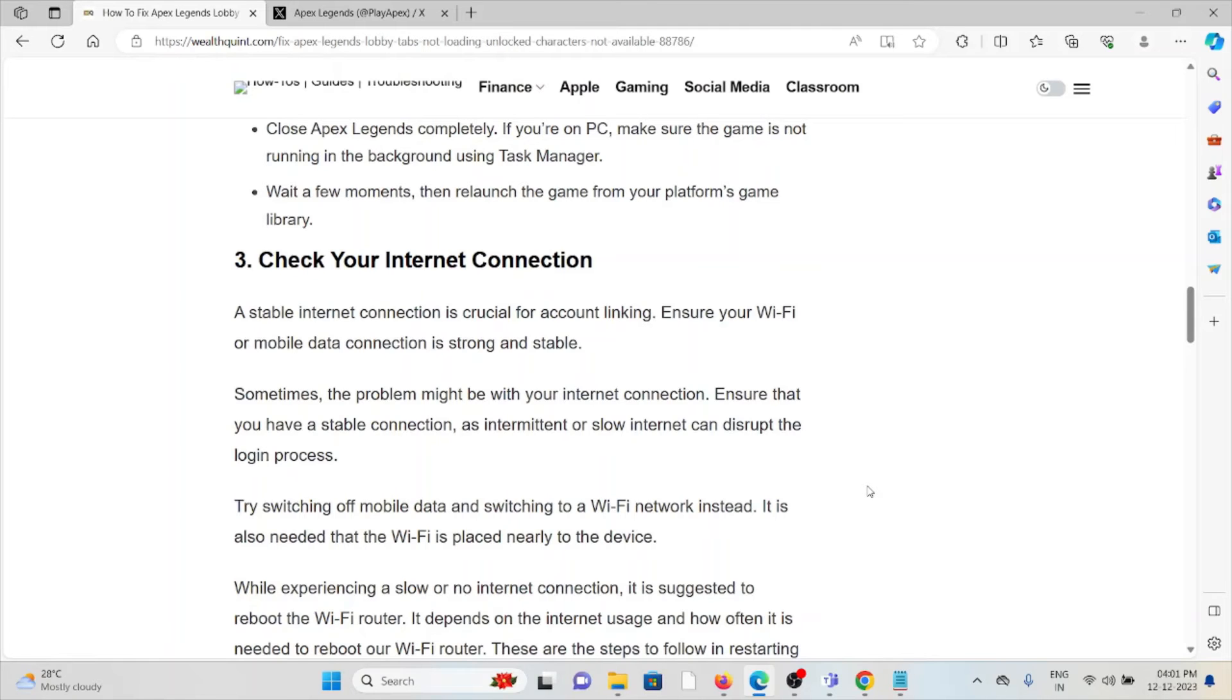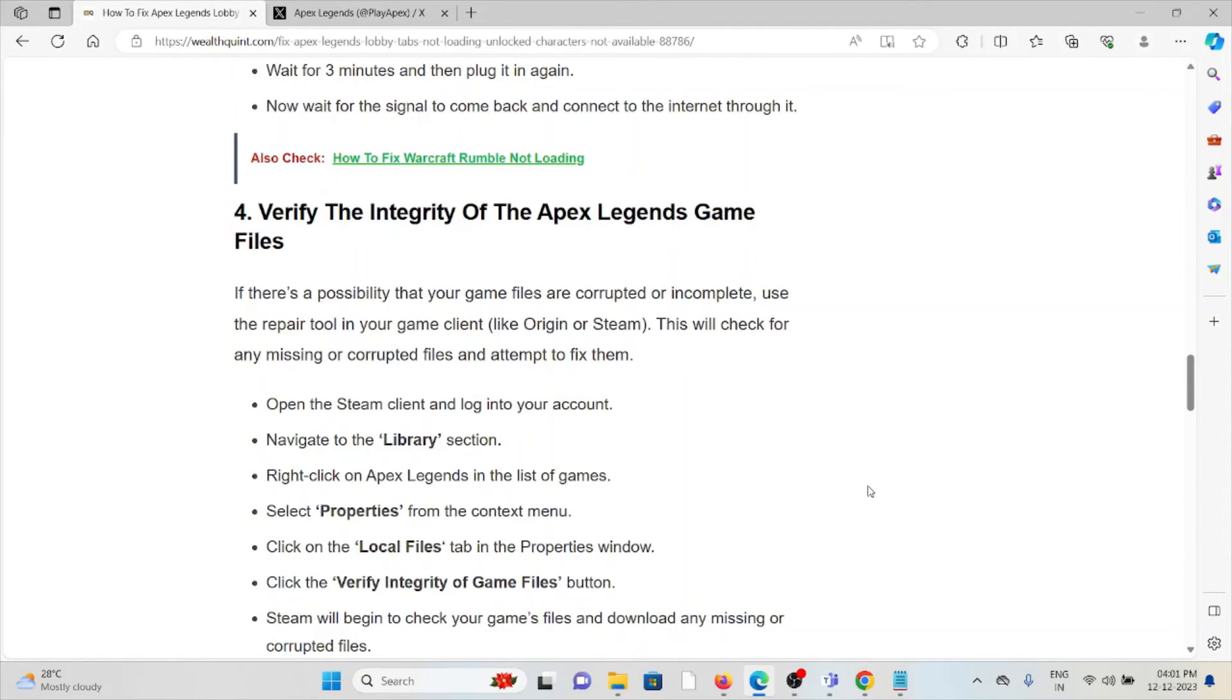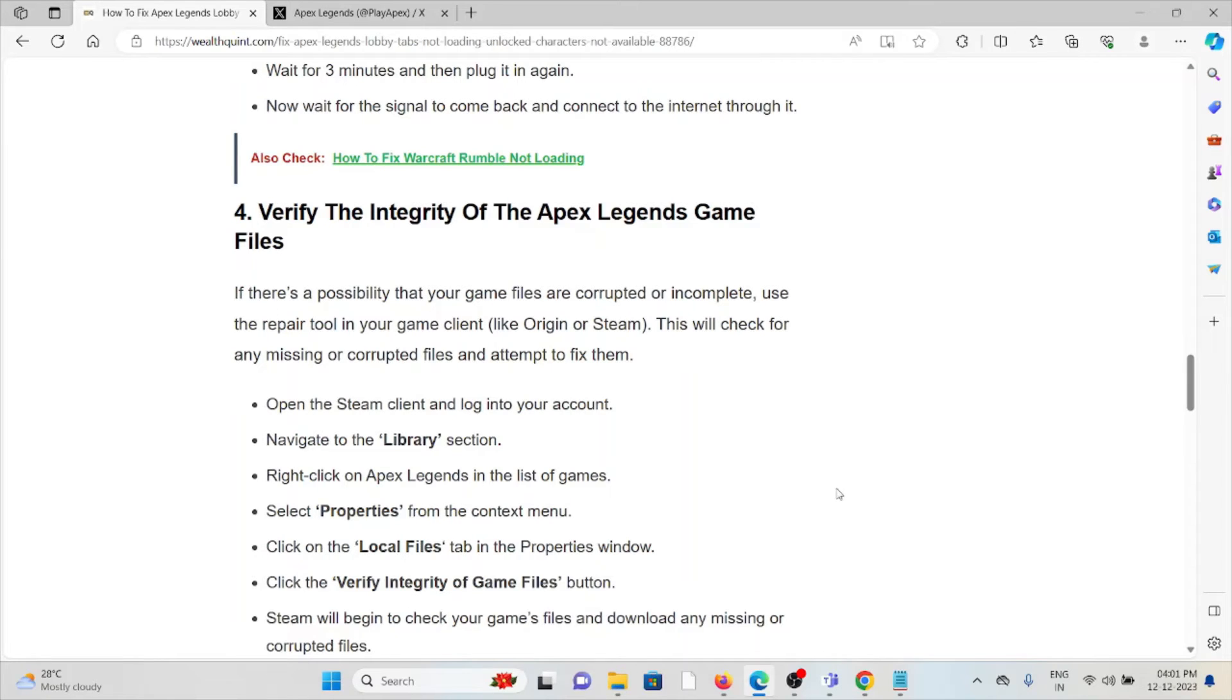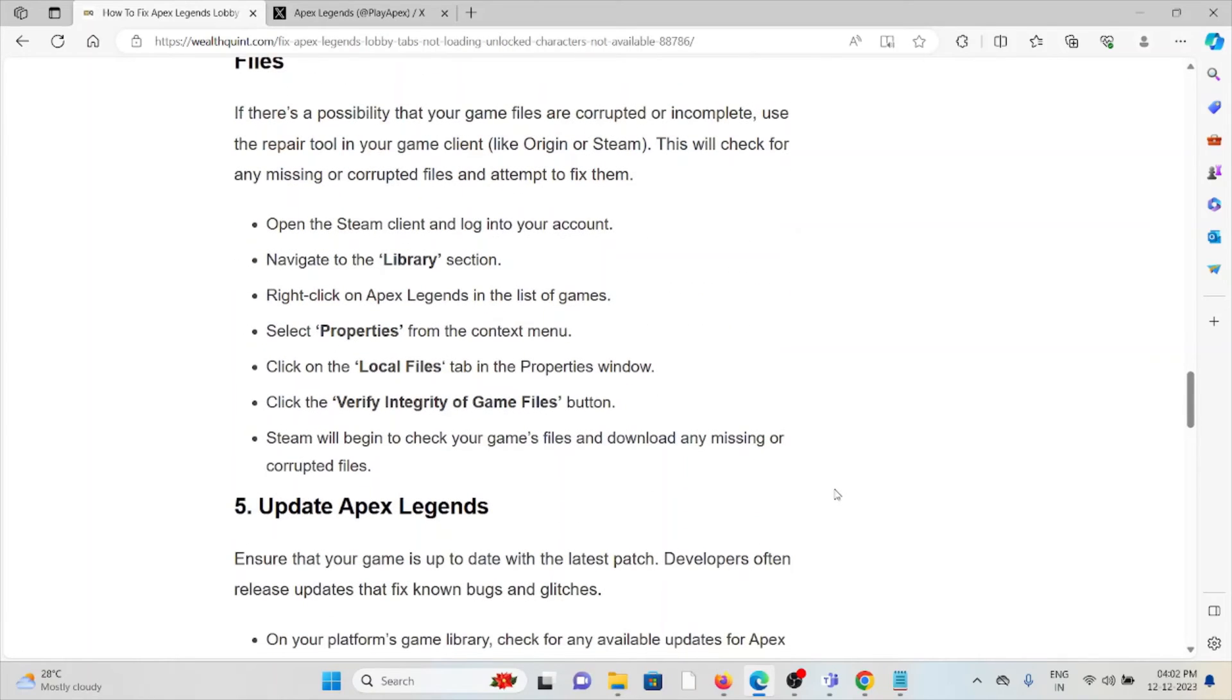The fourth method is verify the integrity of the Apex Legends game files. It's possible that the game files are corrupted or incomplete. Use the repair tool in your game client to check for any missing or corrupted files. Open Steam, log in, navigate to the Library section, right-click on Apex Legends, select Properties, click on the Local Files tab, then click Verify Integrity of Game Files. Steam will check your game files and download any missing or corrupted files.